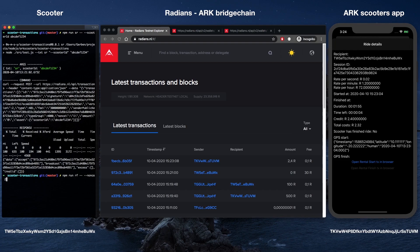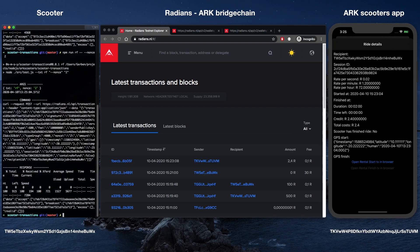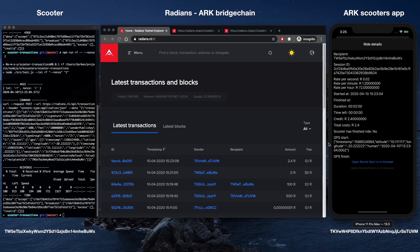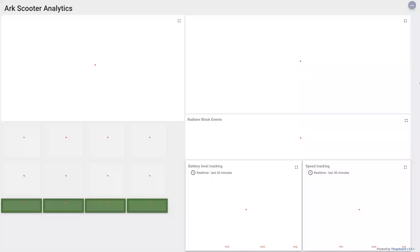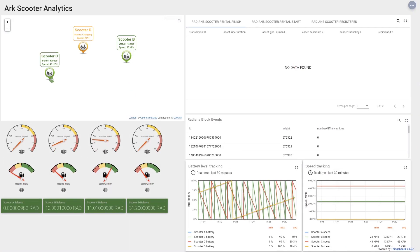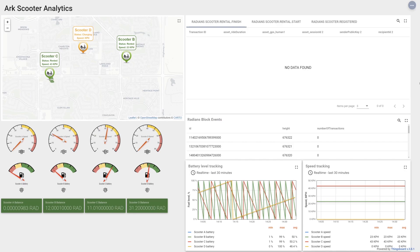ARK Scooters also has an analytics dashboard. The analytics dashboard is an opportunity to connect some well-known traditional IoT tools with blockchain technology. Here's a peek at what the dashboard looks like.